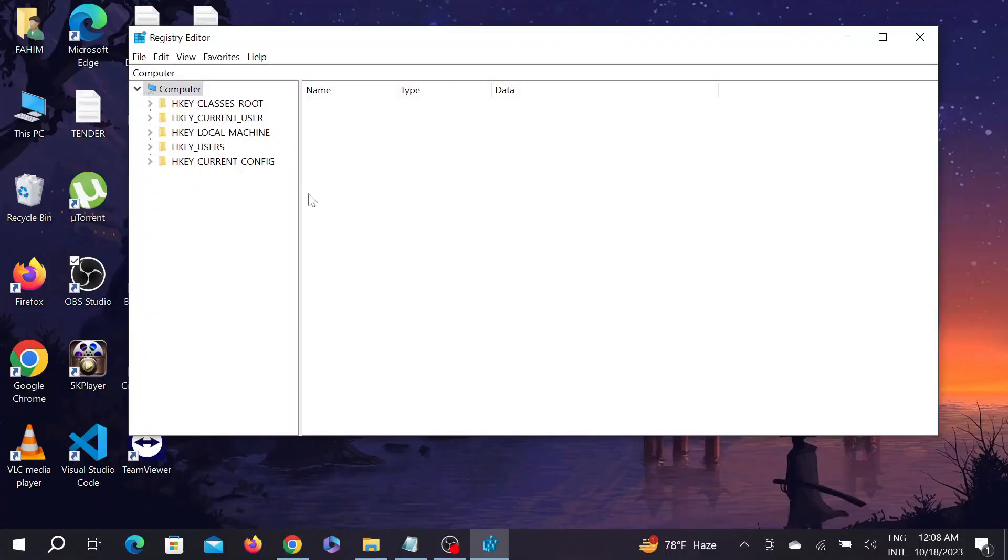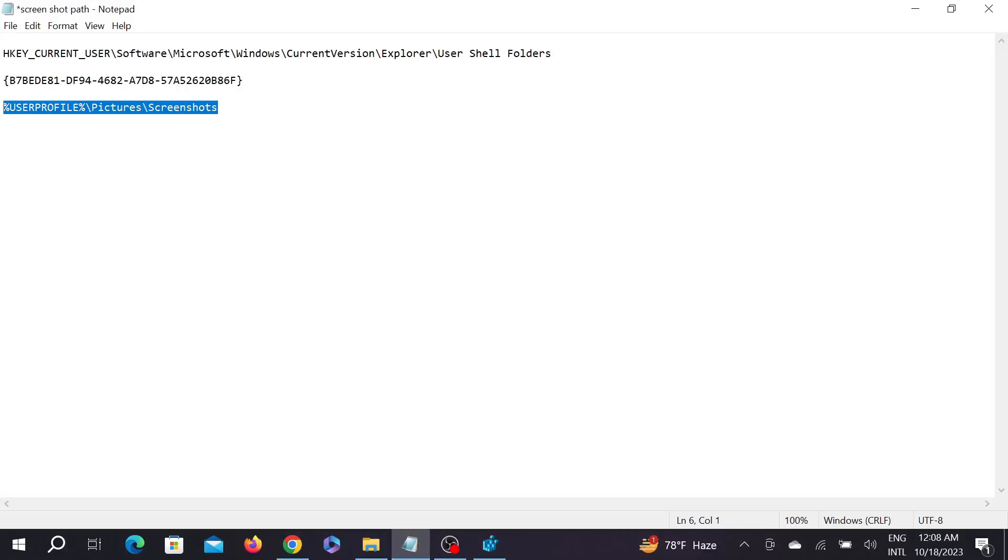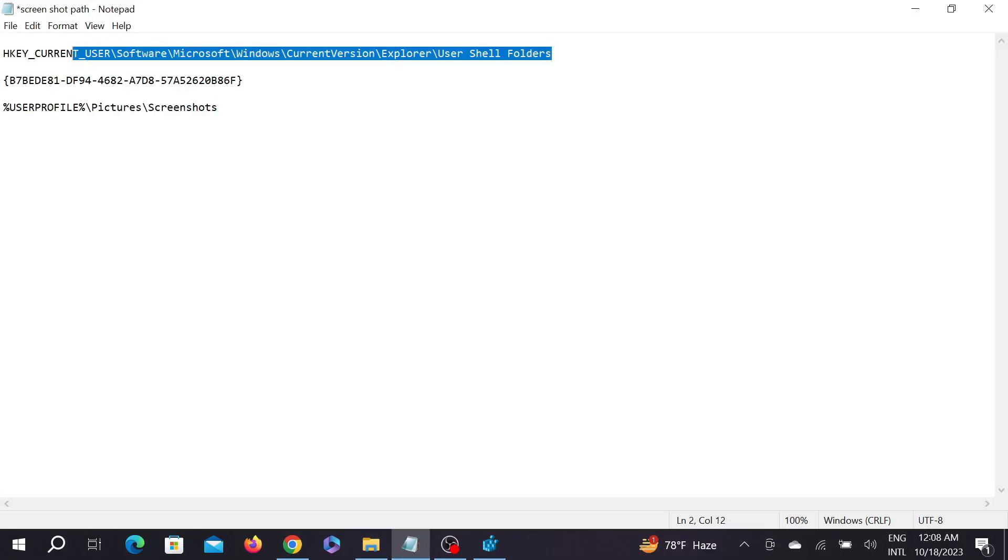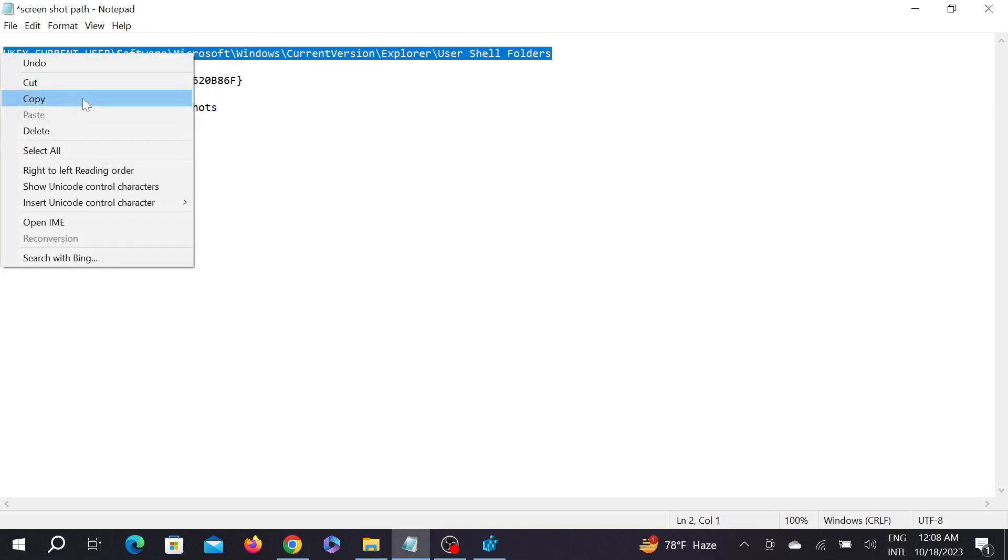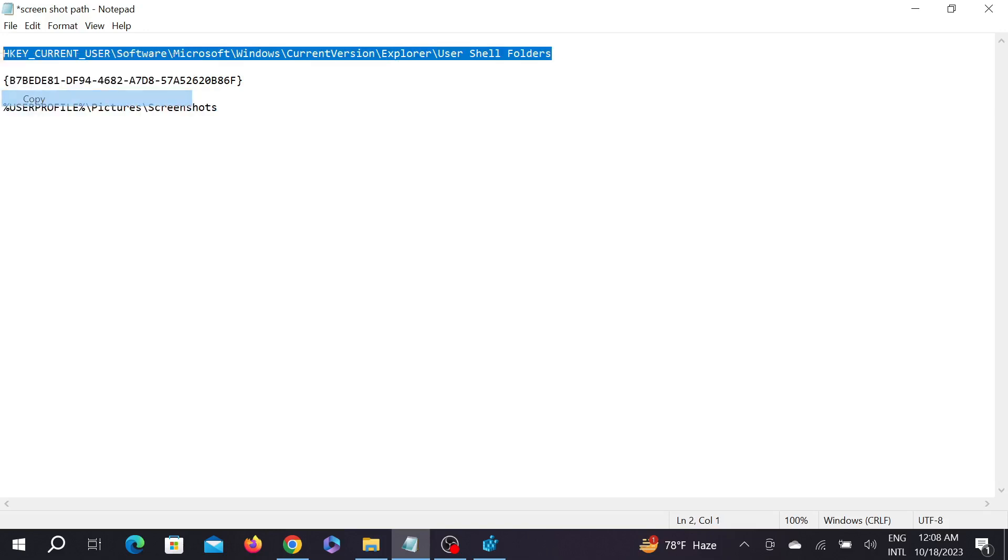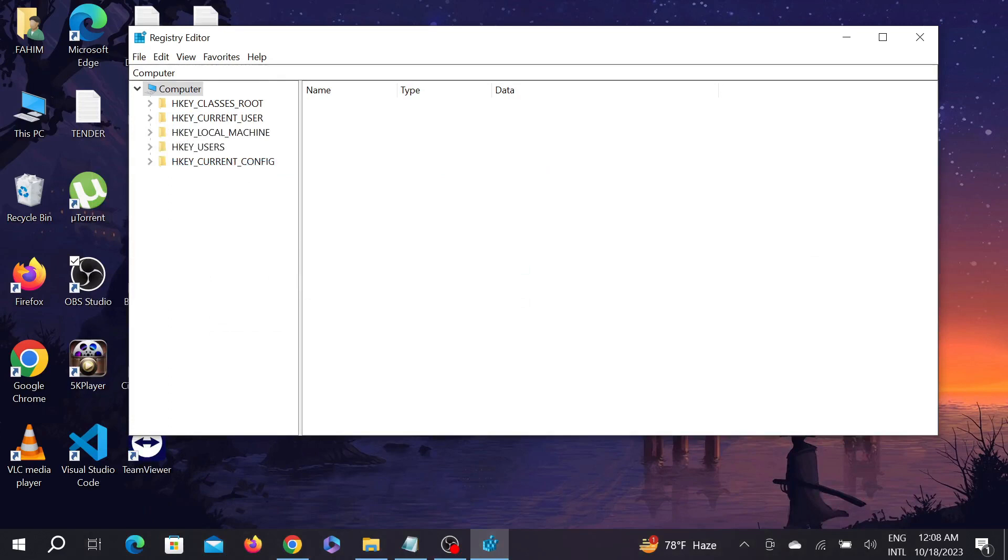Select yes again, and after that this window will pop up. And now you have to copy this path from here and I will provide it to your description. Just copy this and paste it on top.